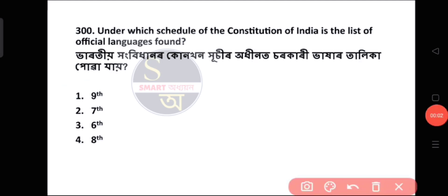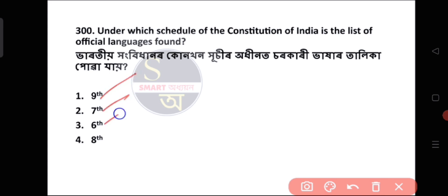Today's A-series questions are complete. If you are asked about the list of official languages, the answer options are 9, 7, 6, or 8.